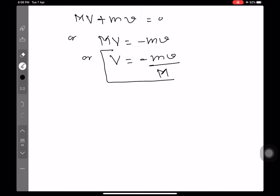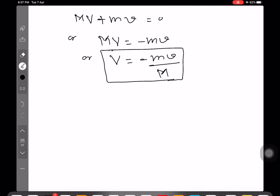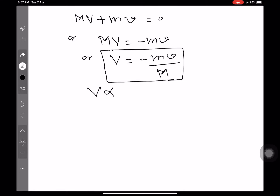This gives us the velocity of recoil of the gun. The negative sign shows that the direction of capital V — the velocity of the gun — is opposite to that of small v, the velocity of the bullet. So as the bullet moves in the forward direction, the gun recoils in the backward direction. For given values of m and v (the bullet's mass and speed are fixed), capital V is inversely proportional to capital M. That means heavier the gun, lesser is the velocity of recoil, and vice versa.